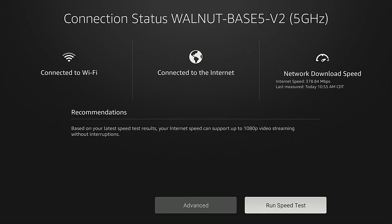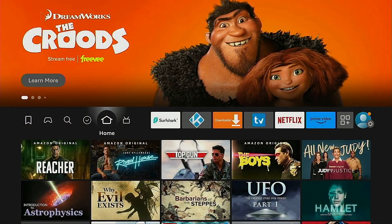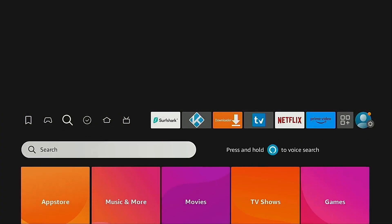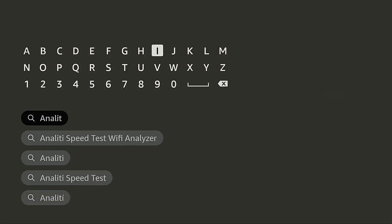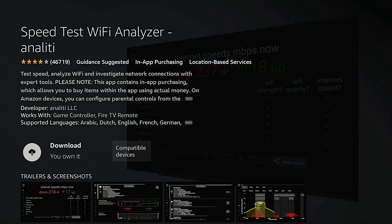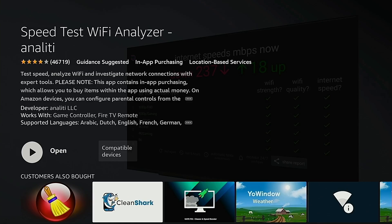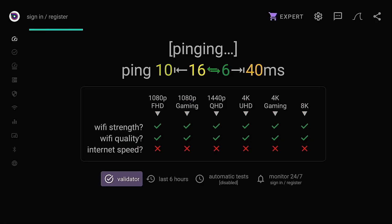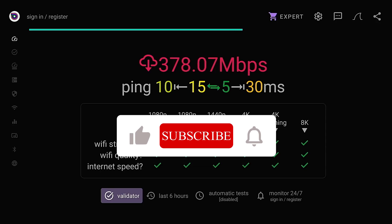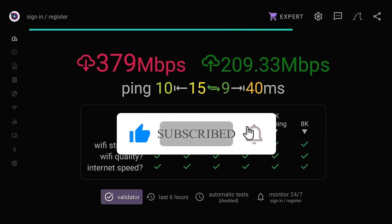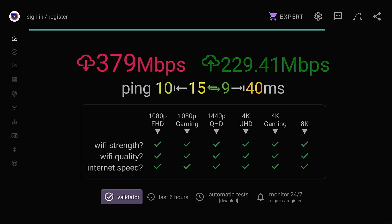There's another way to do this that will provide some additional information. Go back to the home screen, hover over search, click the search box, type in Anality, click Anality Speed Test Wi-Fi Analyzer, choose Anality, download the app, and press open. You're going to get a lot more information — not only download speed, but also upload speed, plus a chart showing what formats you can stream with this internet speed.